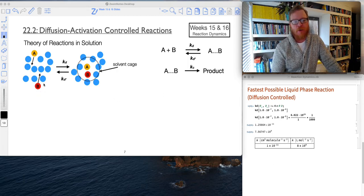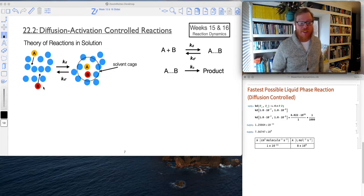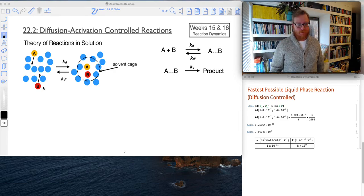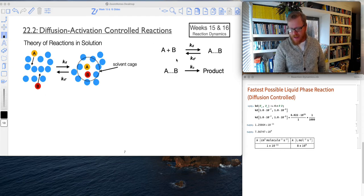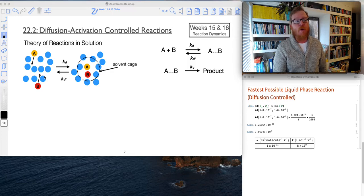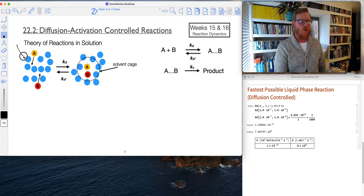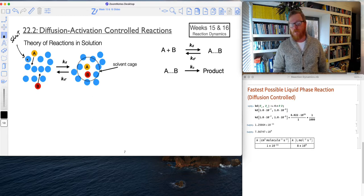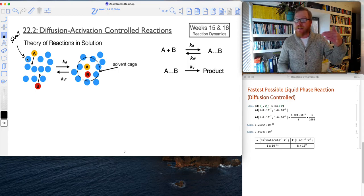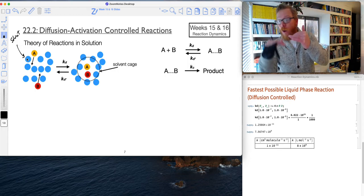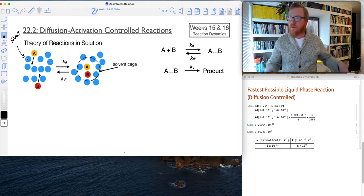So here's a picture of how a reaction would proceed in solution. We've got a reactant A and a reactant B, and all of these blue molecules represent my solvent. You'll notice right away there's already a challenge with reactions in solution because A and B have to diffuse through all of those solvent molecules and find each other.